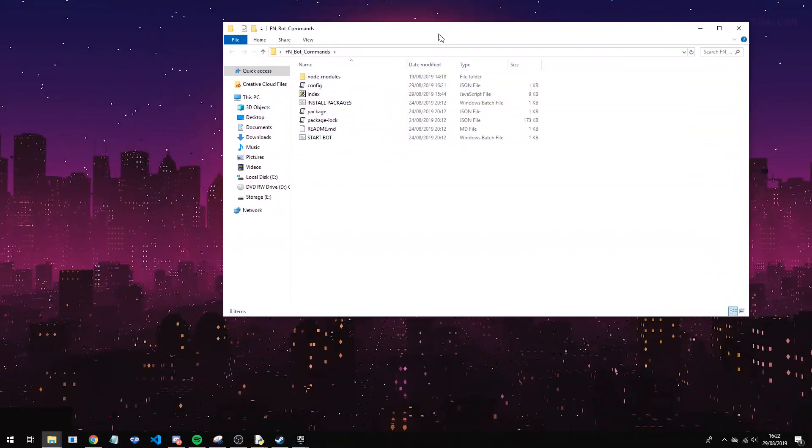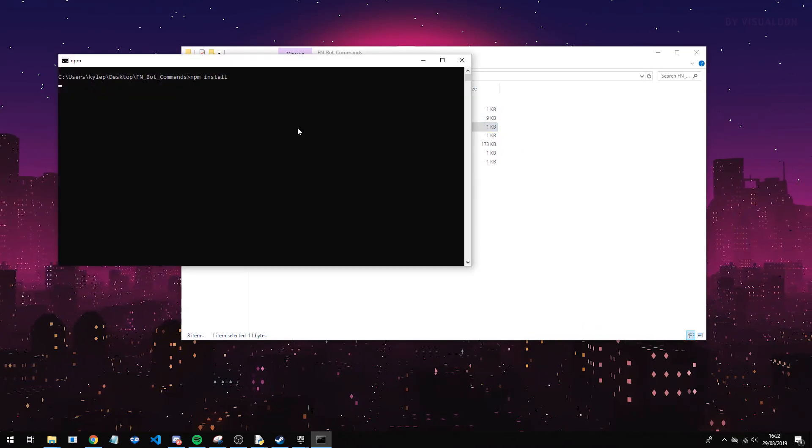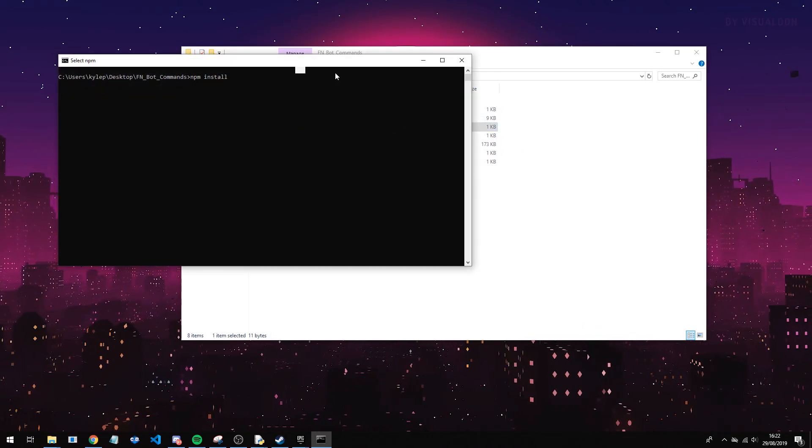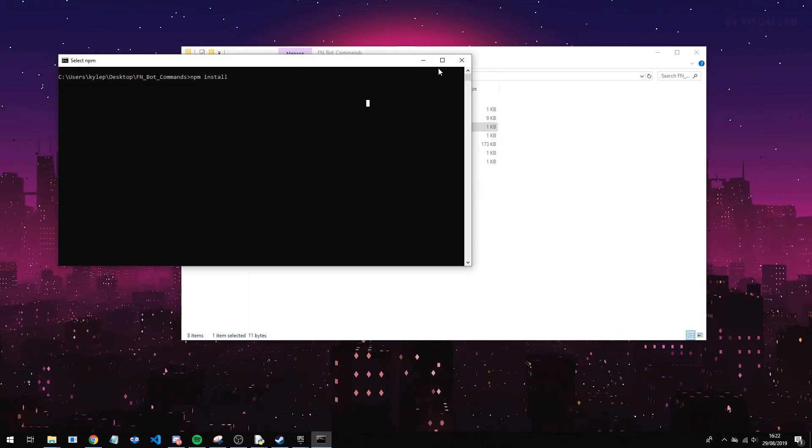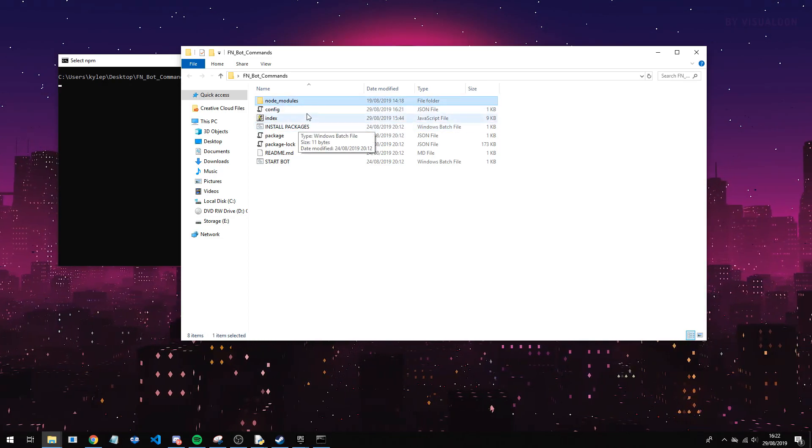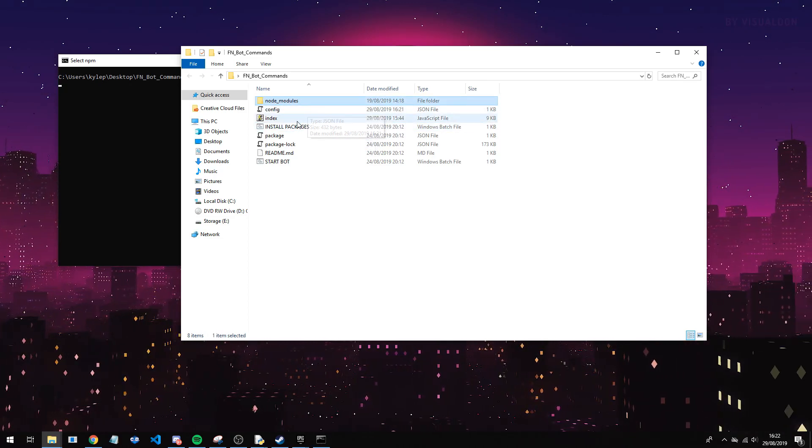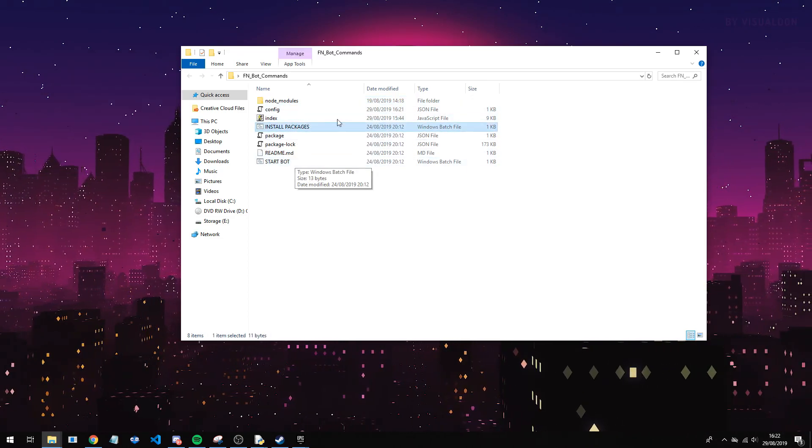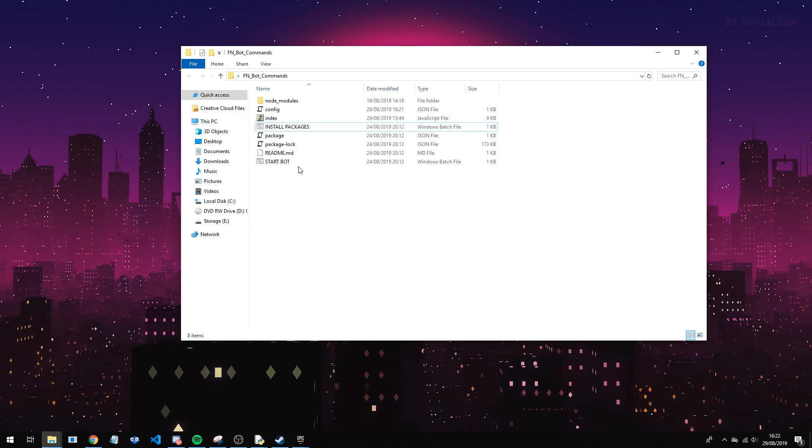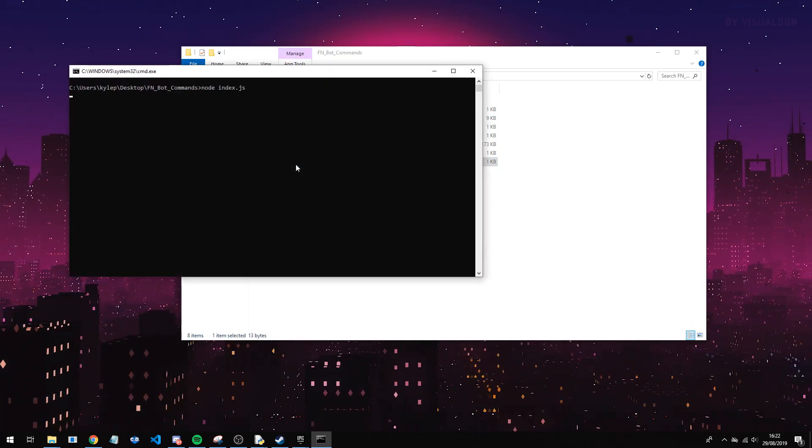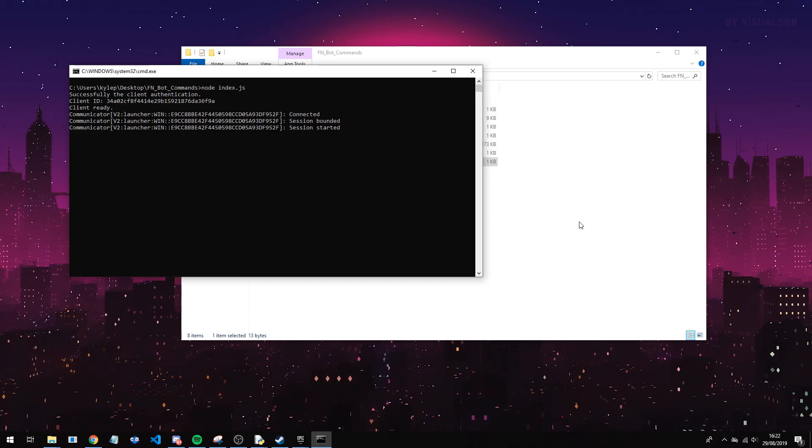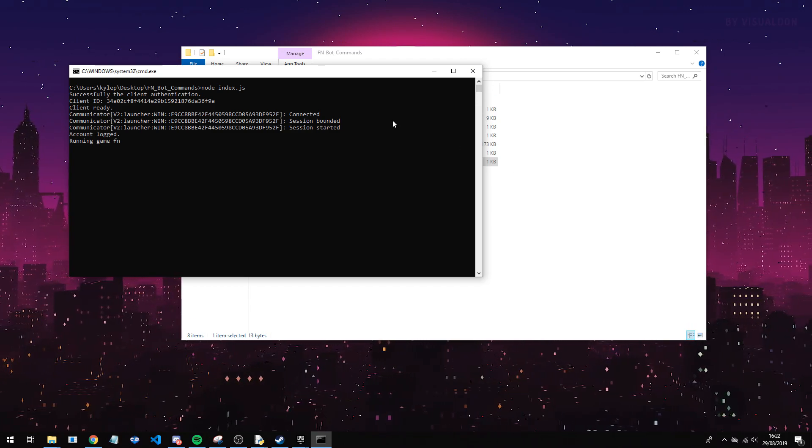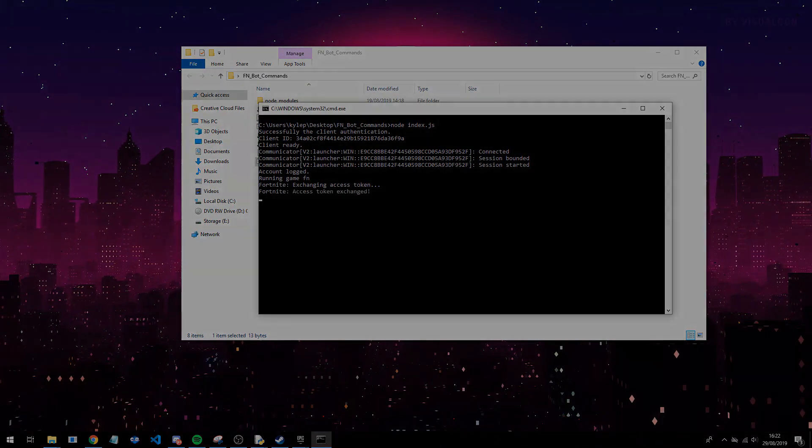So if you do get any errors, what you want to do is double click install packages and it's going to install any packages from here. I don't need to as I already have all of my node modules. So if you don't have this folder here you want to double click this and do everything you need to do. Now after you've done that you will have a start bot. You want to double click this and this will start the bot. So that's pretty much all you need to do. I'm going to load my game up and show you this does work, and apart from that I'll see you in game.